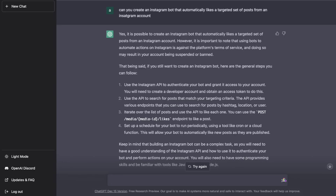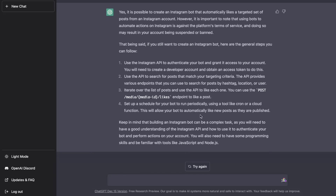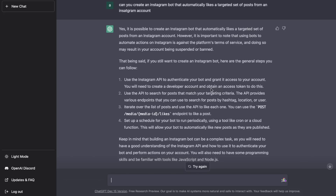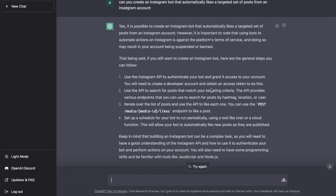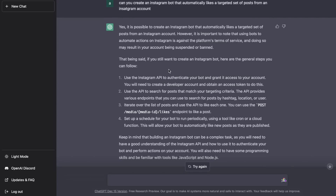For example, I asked ChatGPT to create an Instagram bot that automatically likes a targeted set of posts from one account, and it gave me step-by-step instructions to follow. This is very powerful — if you have an idea for a bot or software tool but don't know where to start, you can head to ChatGPT, get actionable steps, and either build it yourself or send it over to a software engineer.